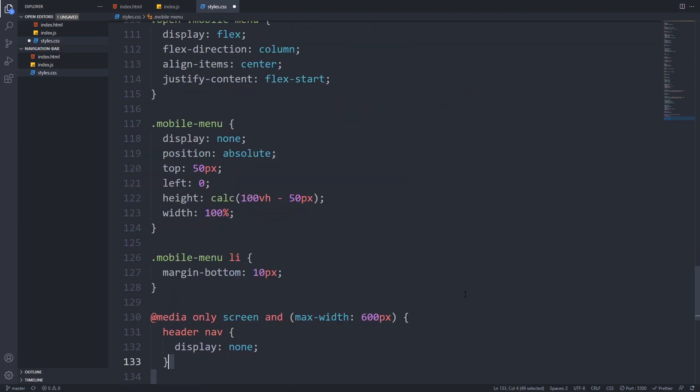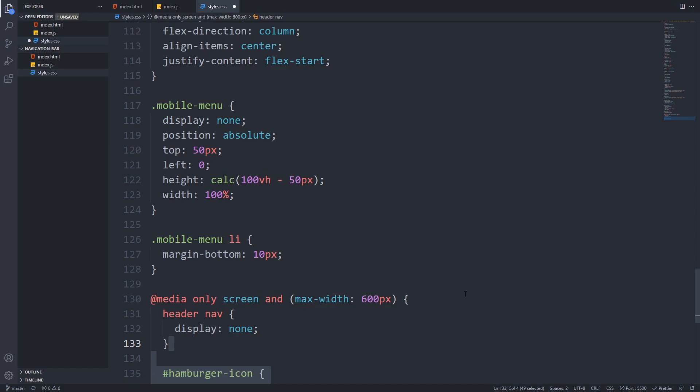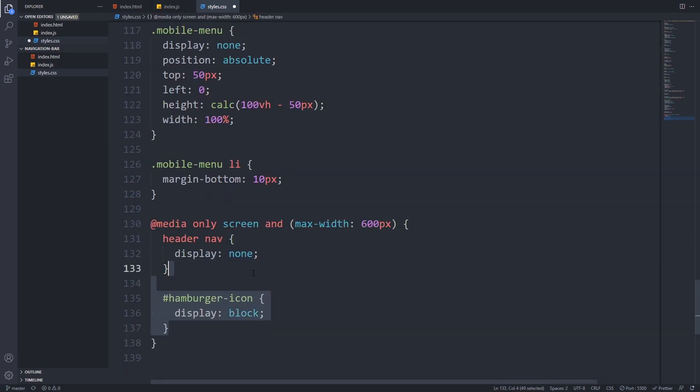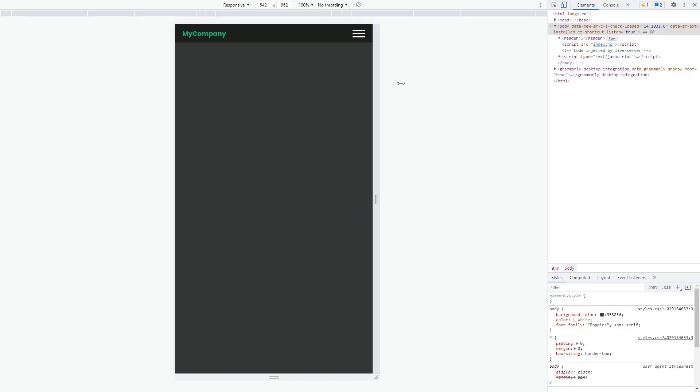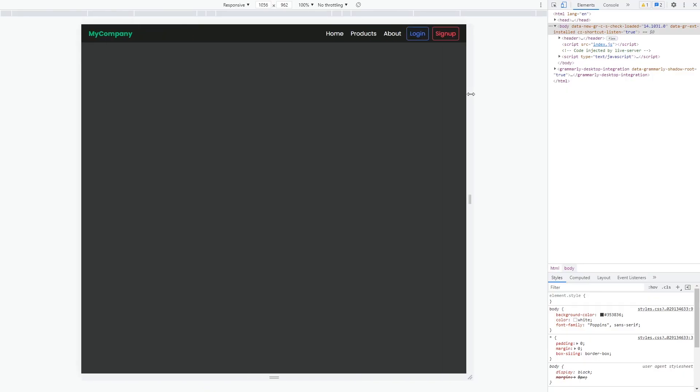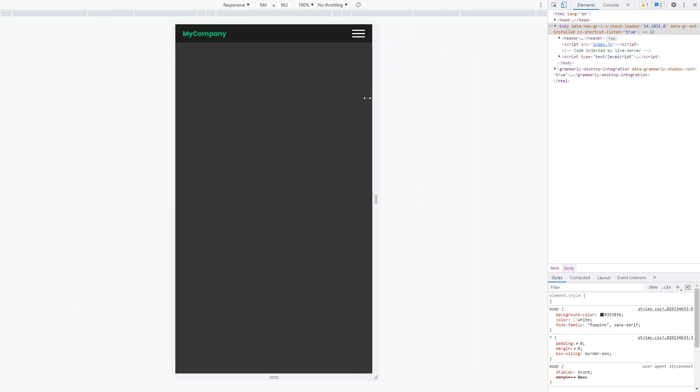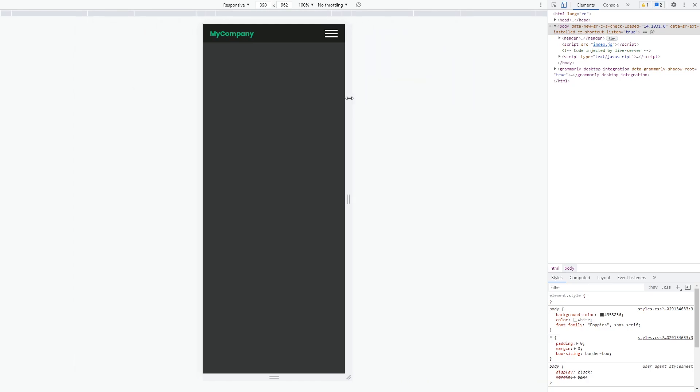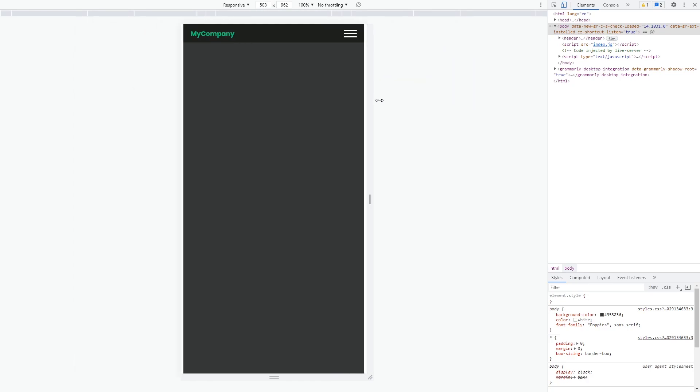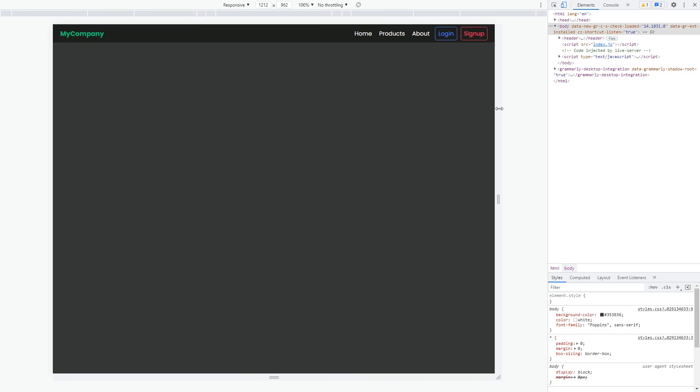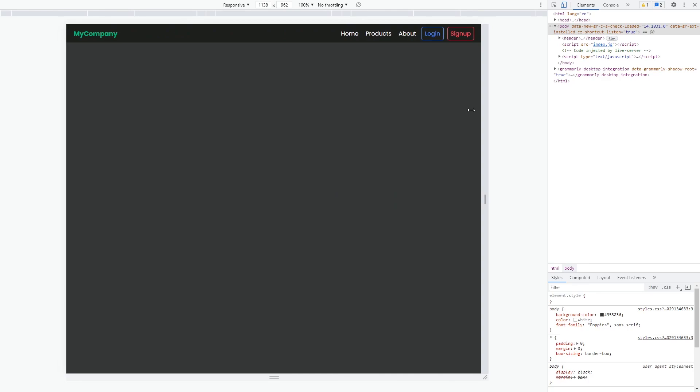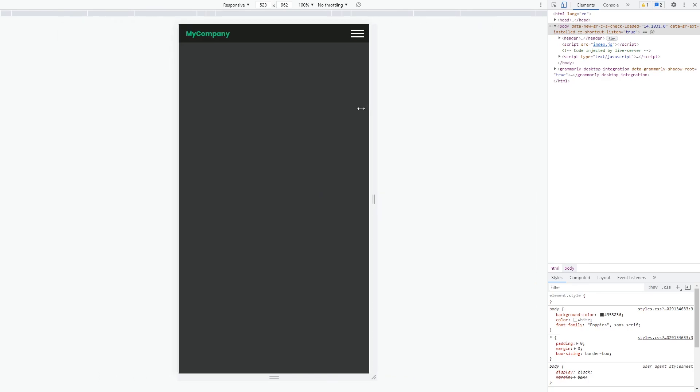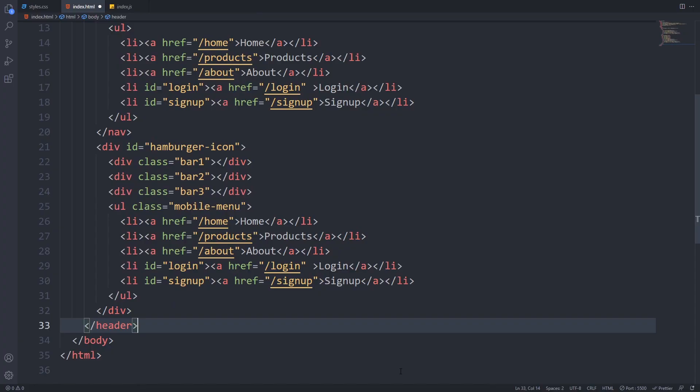To show the hamburger icon only in the mobile view, we have to extend our existing media query, and we will set display block for our hamburger icon. Now if we check it in our browser, we can see that the desktop and the mobile view is working perfectly. The only thing we have to add is a little bit of JavaScript and a minor HTML modification.